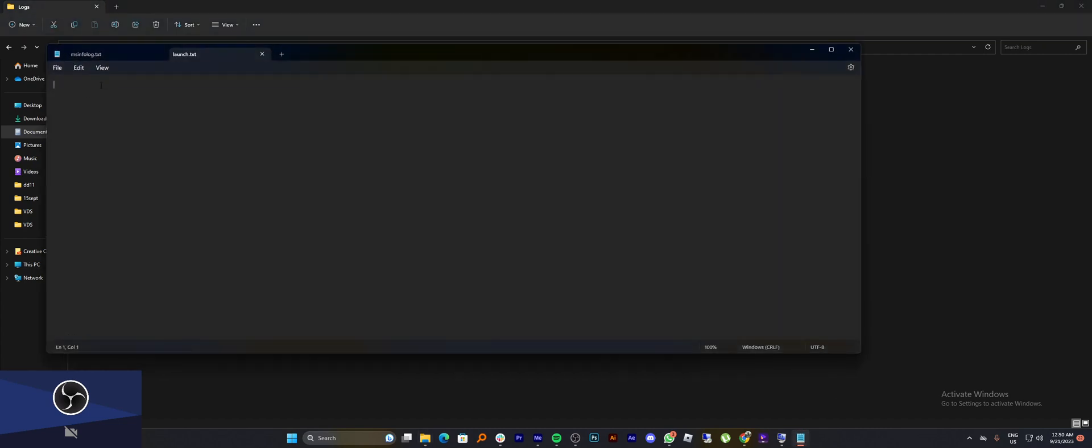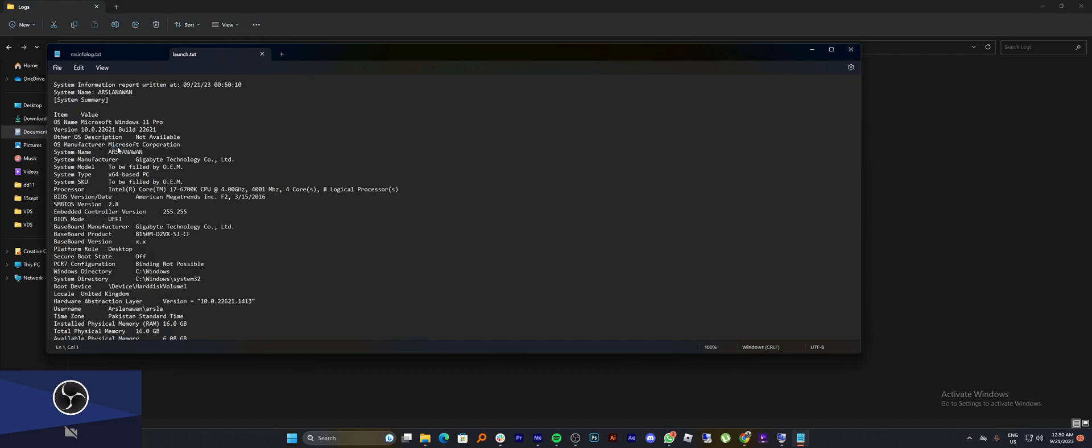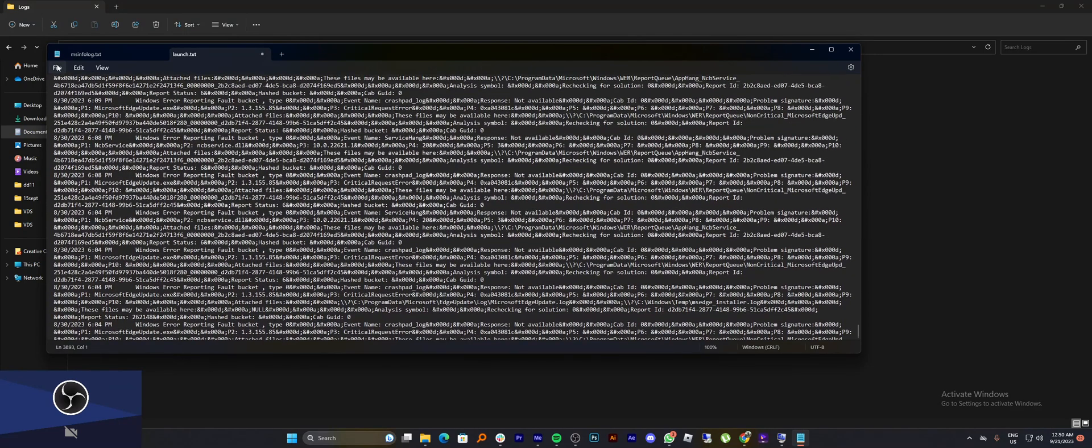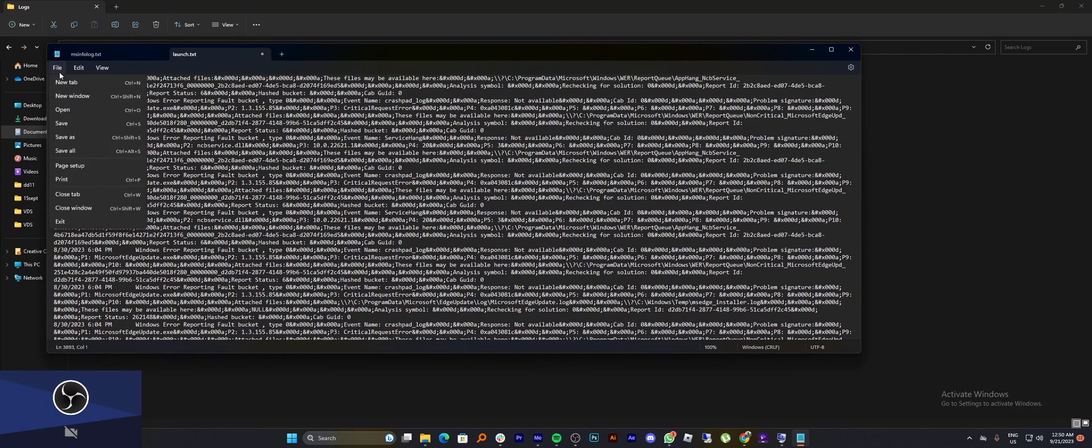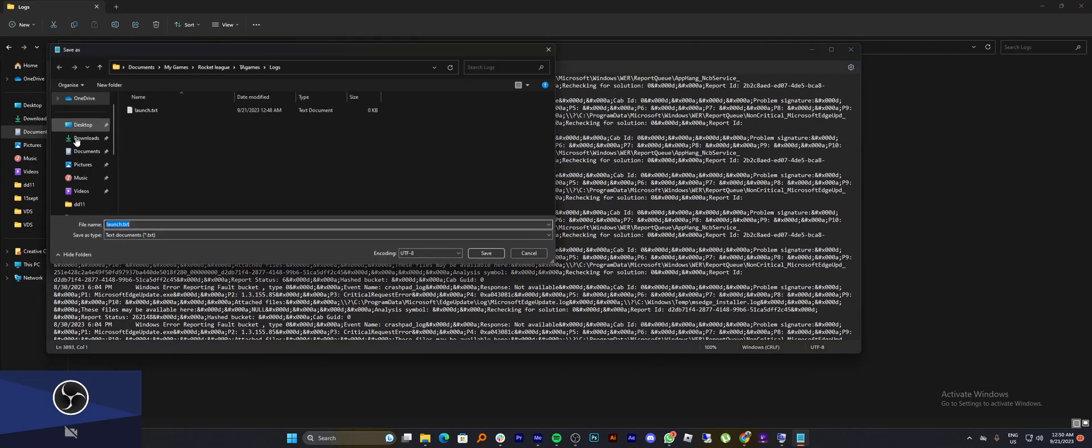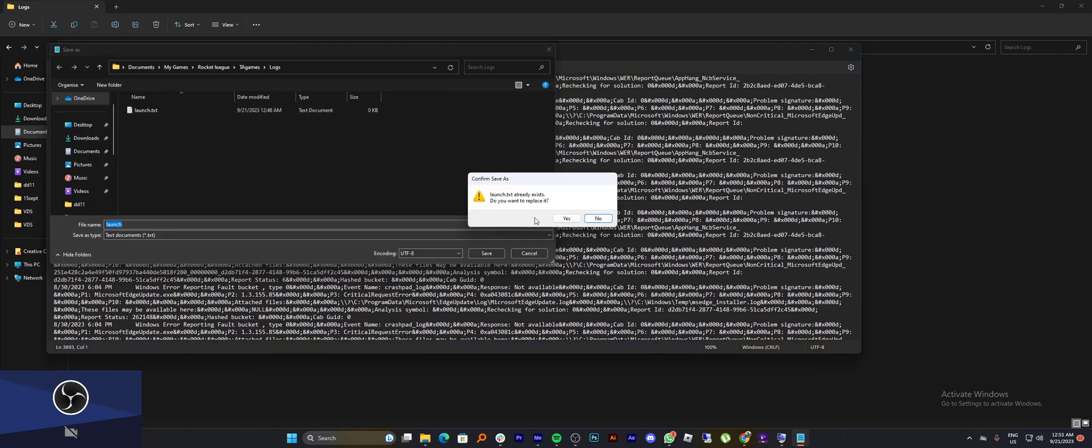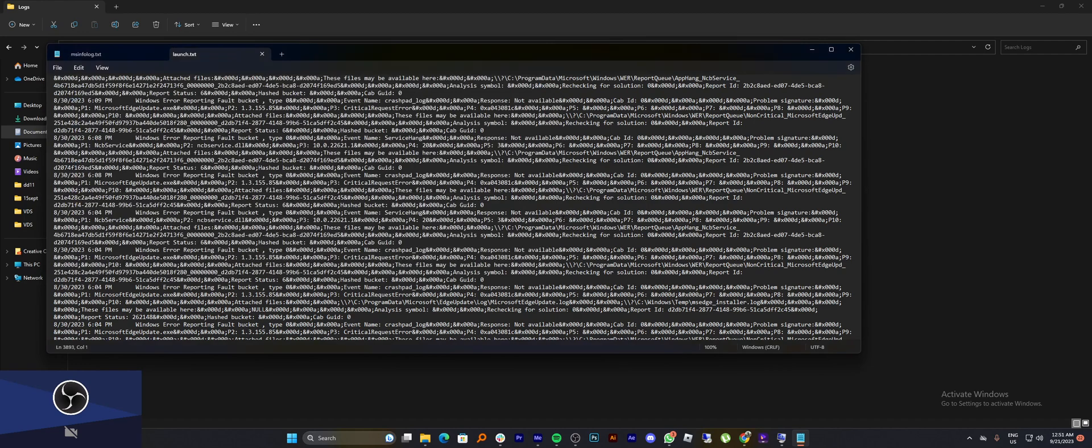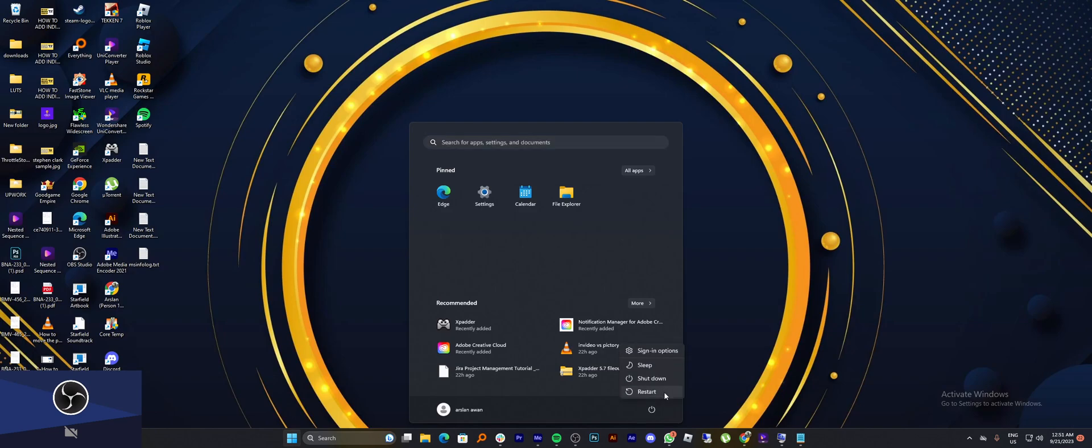Now all you need to do is paste the copied text here. Then click on File and select Save As. Name this file and save it. Now you just need to restart your system and the error will be fixed.